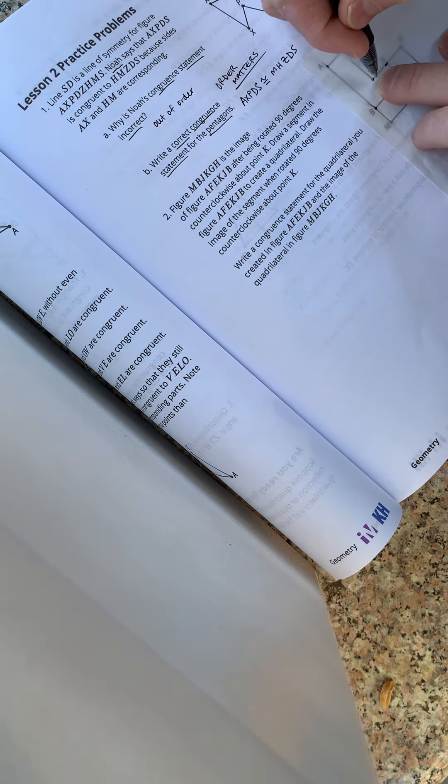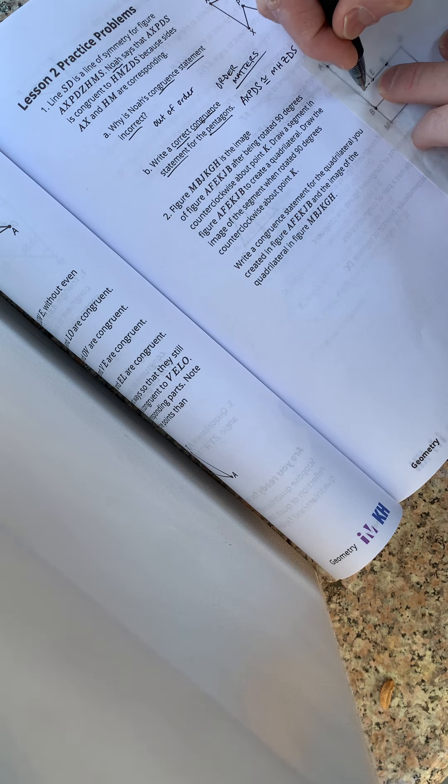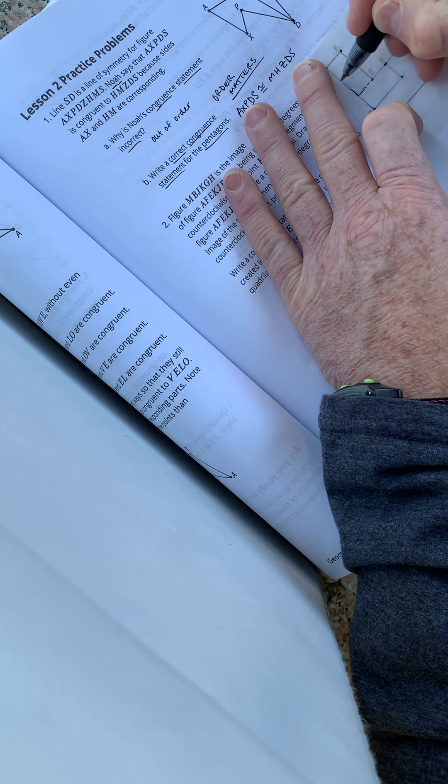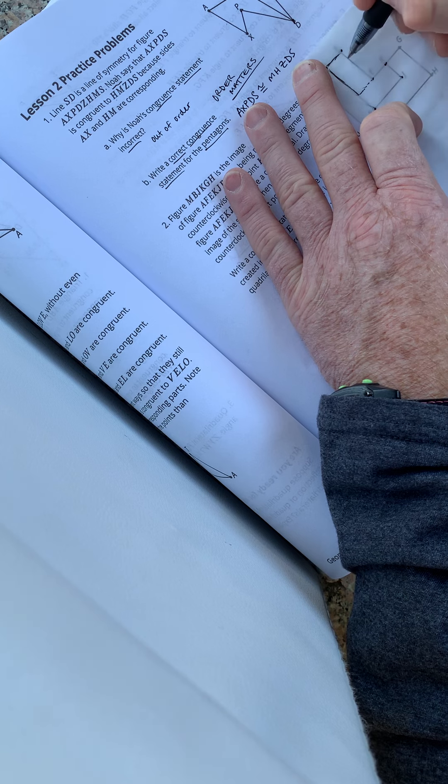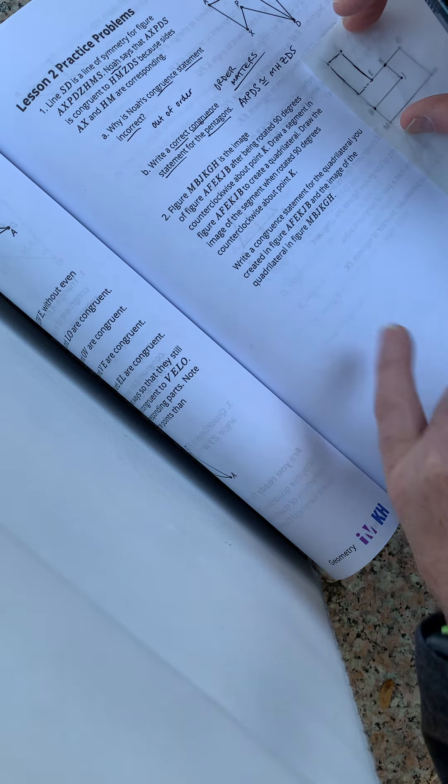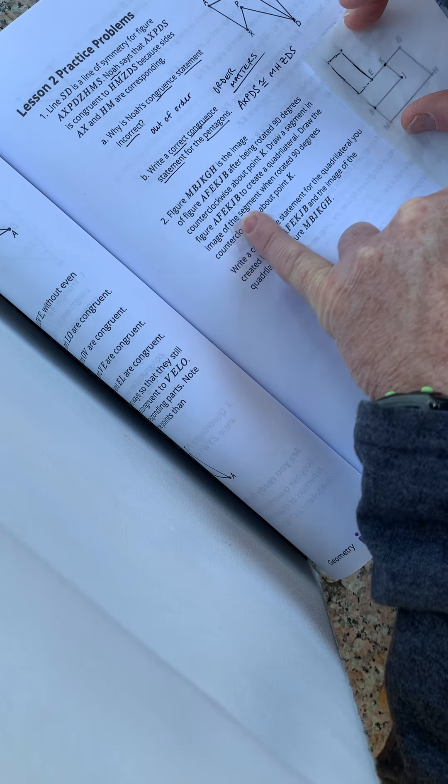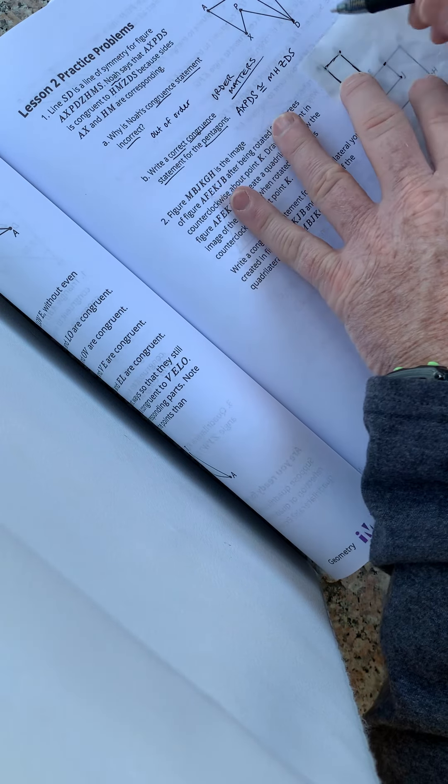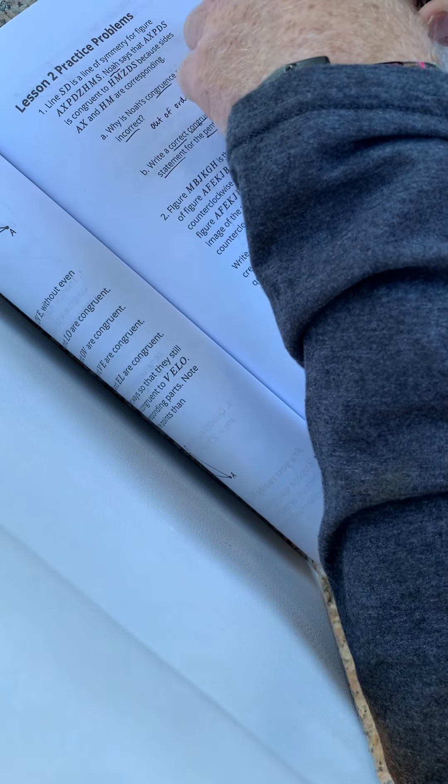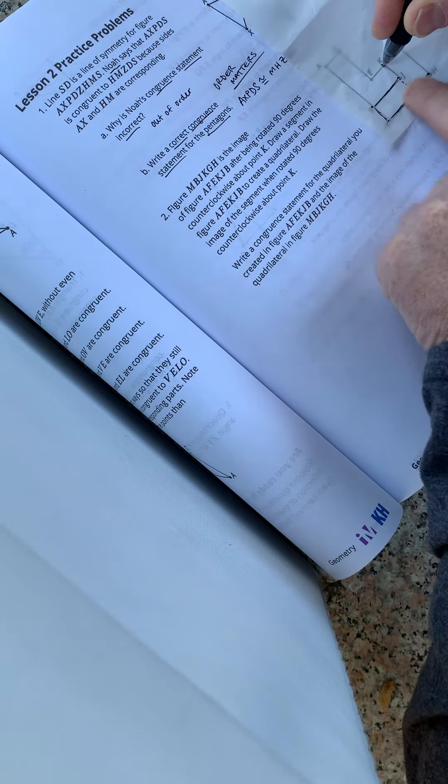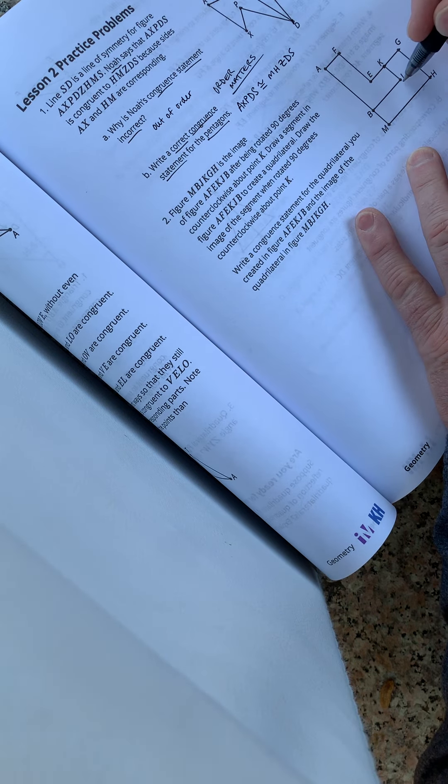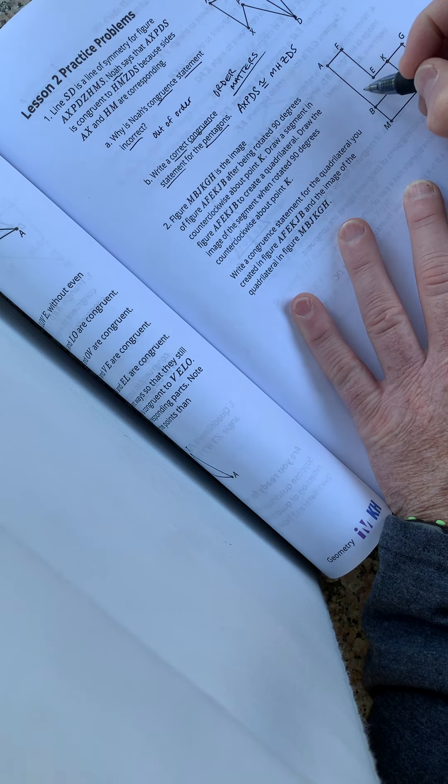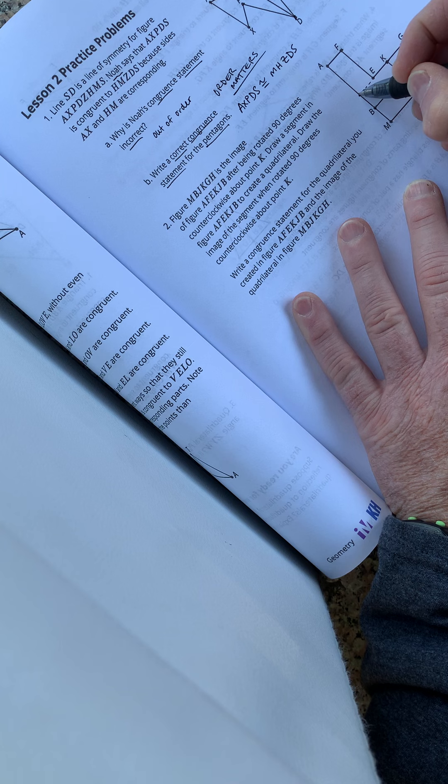Quadrilateral is a four-sided polygon. So if I just drew this line right here, that would make this a quadrilateral. Right? Rectangle is a quadrilateral because it has four sides. So quad, four lateral, four lateral sides. So we got to draw the image when we rotated counterclockwise about K, 90 degrees. So if we go K, 90 degrees, it's going to be right there.